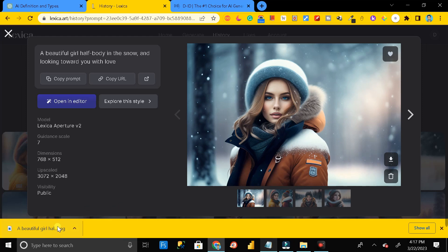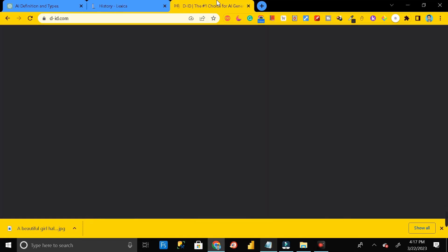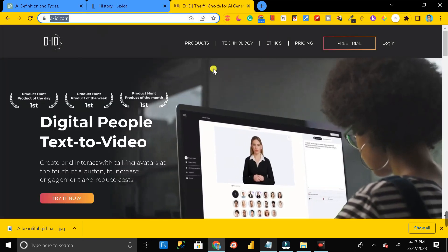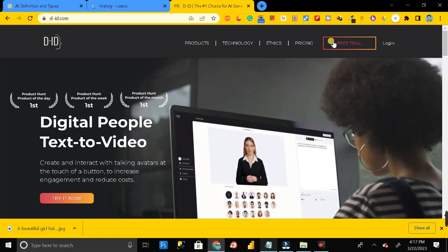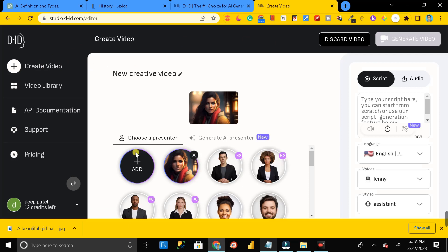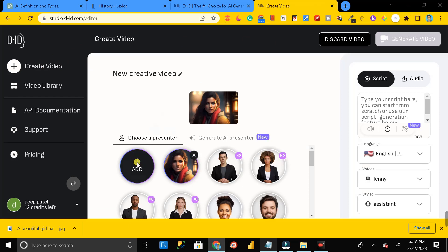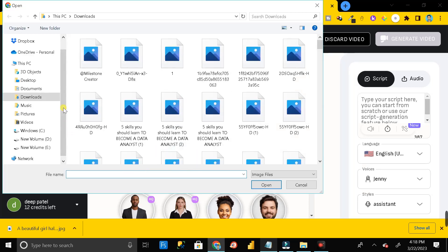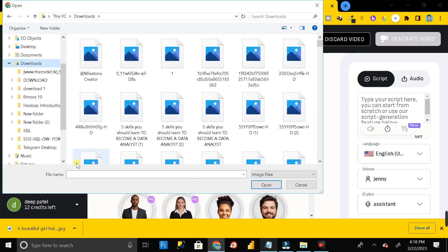The third step, or we can say the last step, is you have to head over to did.com. Here just click on this free trial. After that, just click on create video, then click on this add button and upload the image that you have downloaded.